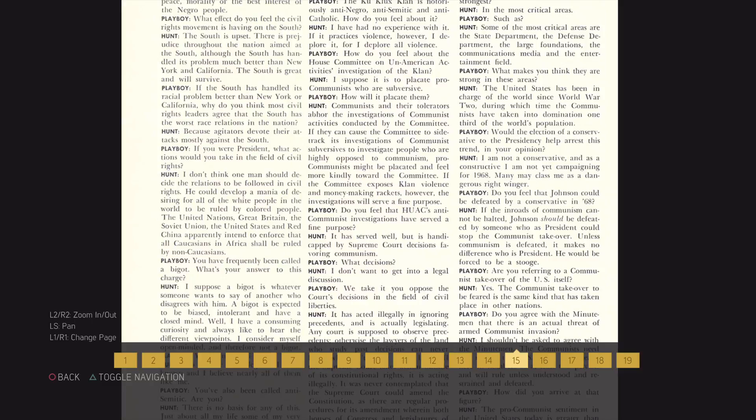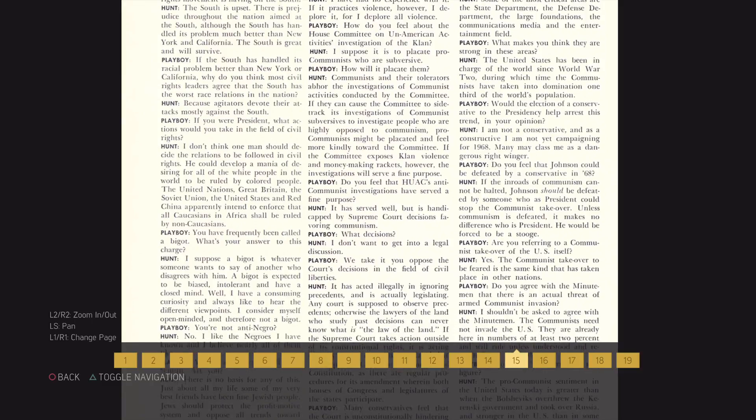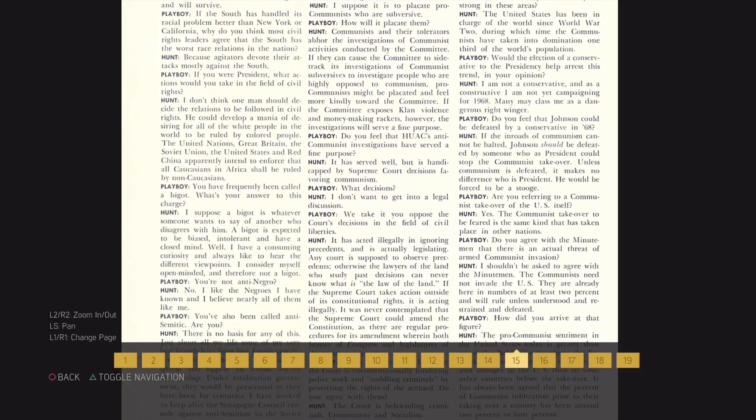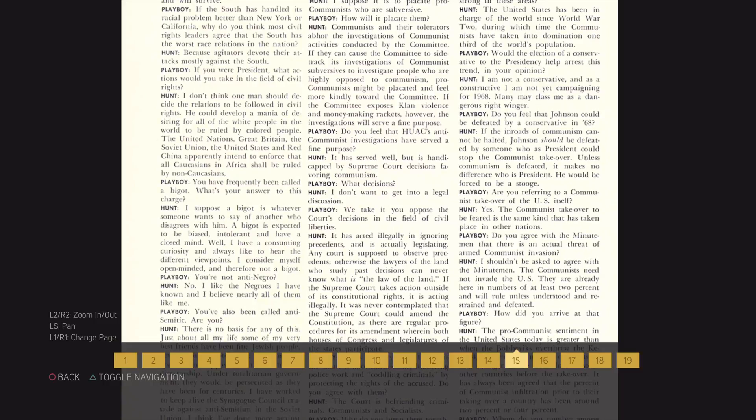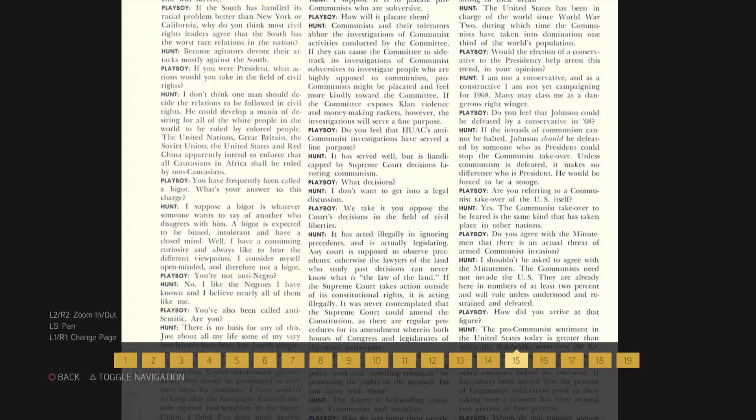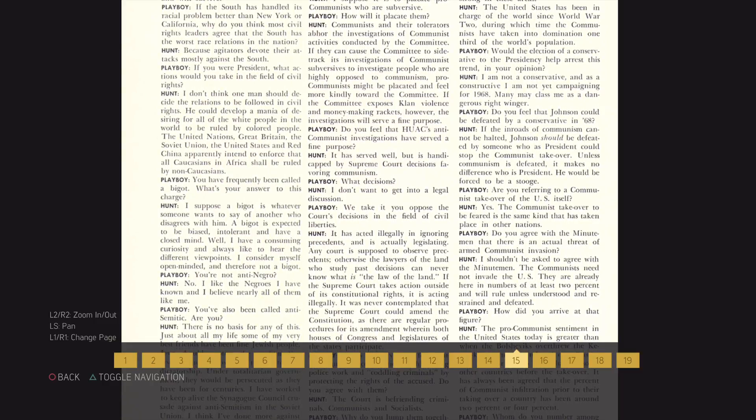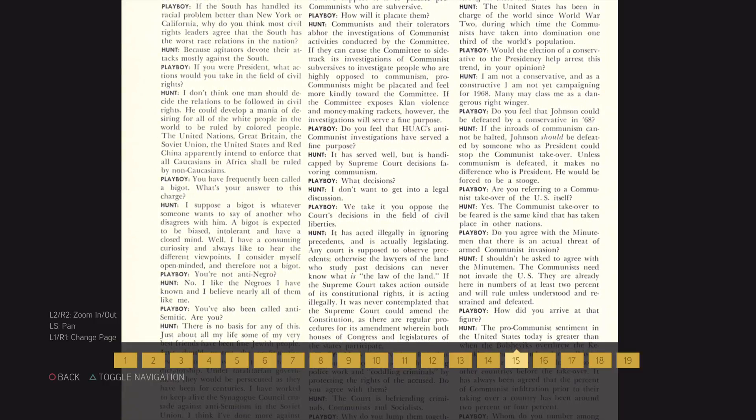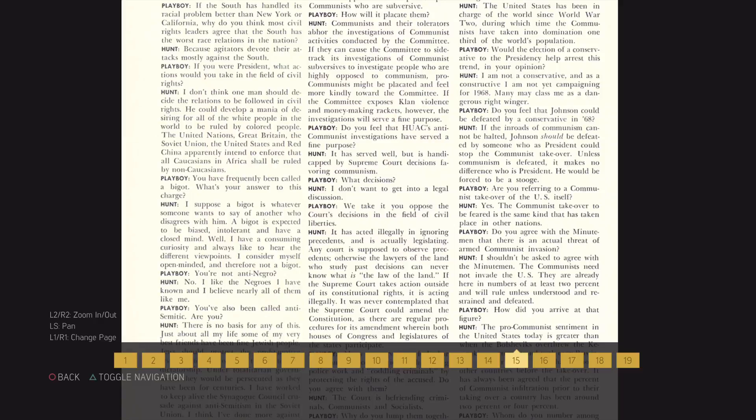Are you referring to a communist takeover of the U.S. itself? Yes! A communist takeover, to be feared, is the same kind that has taken place in other nations.